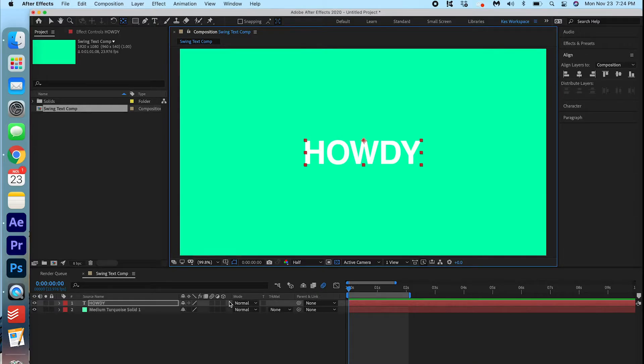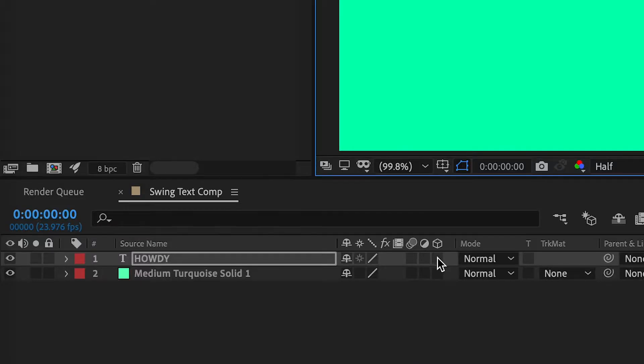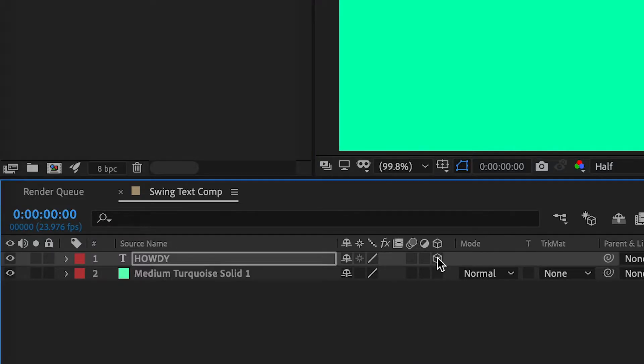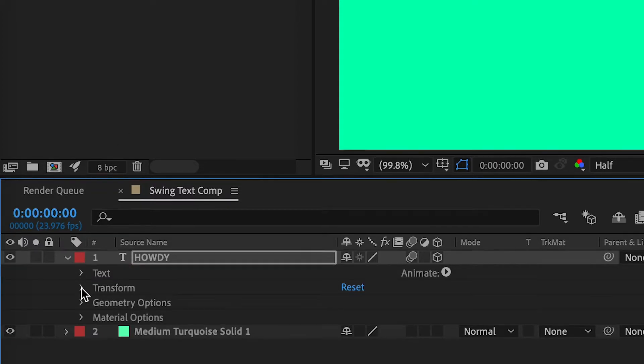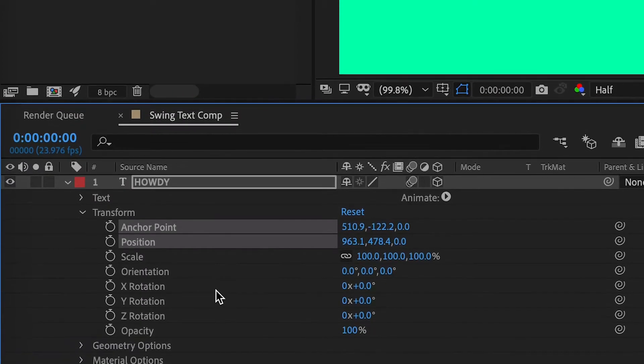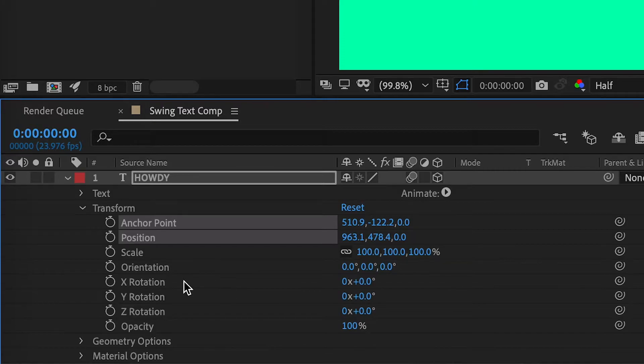We are going to toggle on the 3D animation part of this layer and the motion blur. Now, if we open up the text layer, we go into Transform. You'll see that there's three new options here: X, Y, and Z rotation.